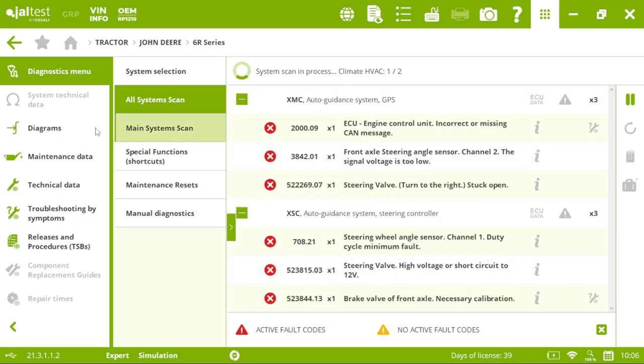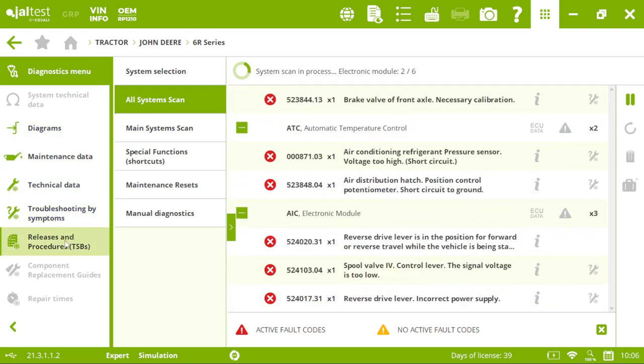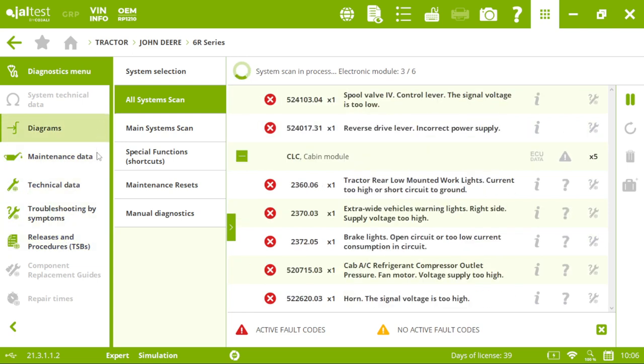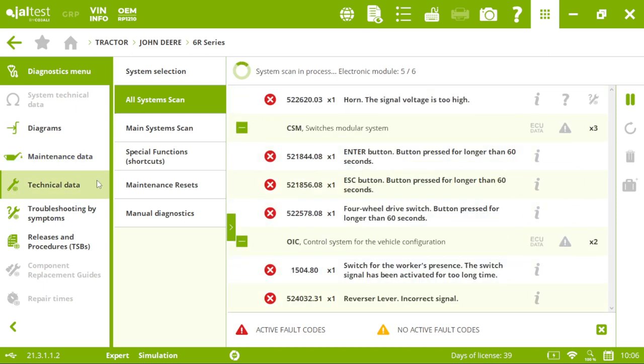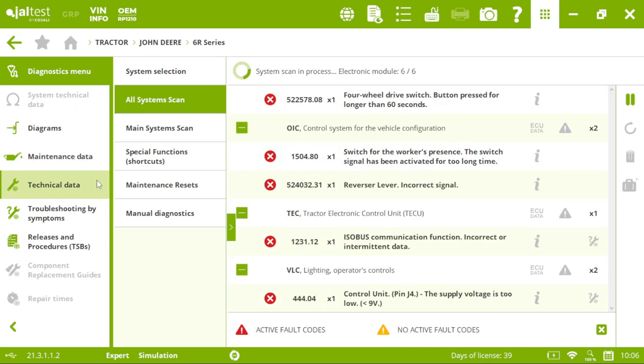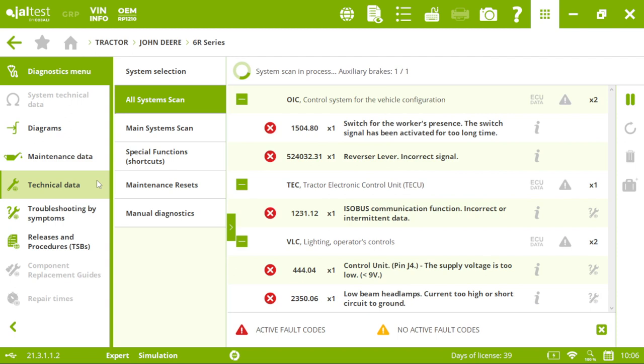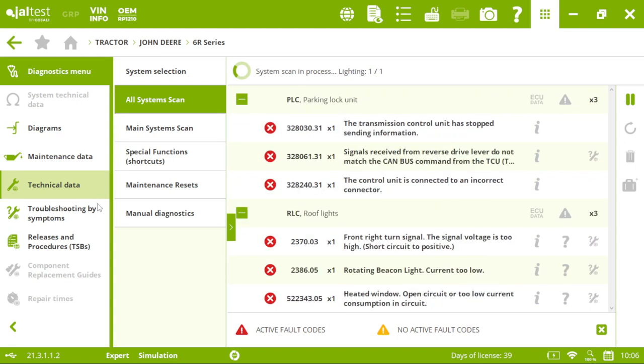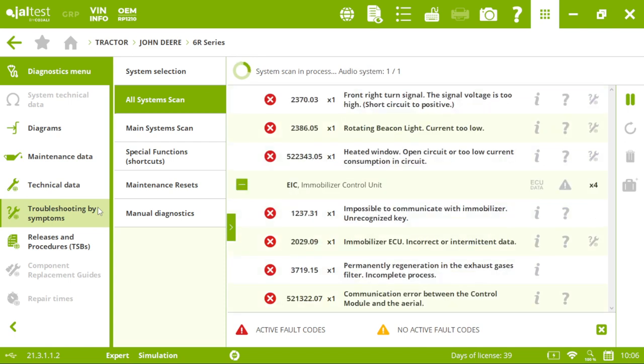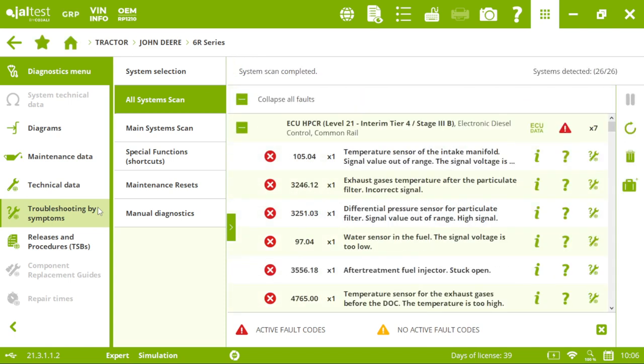On the left, we can see some of the menus that we will access in a minute, such as the wiring diagrams or maintenance data to make sure our tractor is in good shape or the technical data to see the tightening torques and troubleshooting by symptoms.